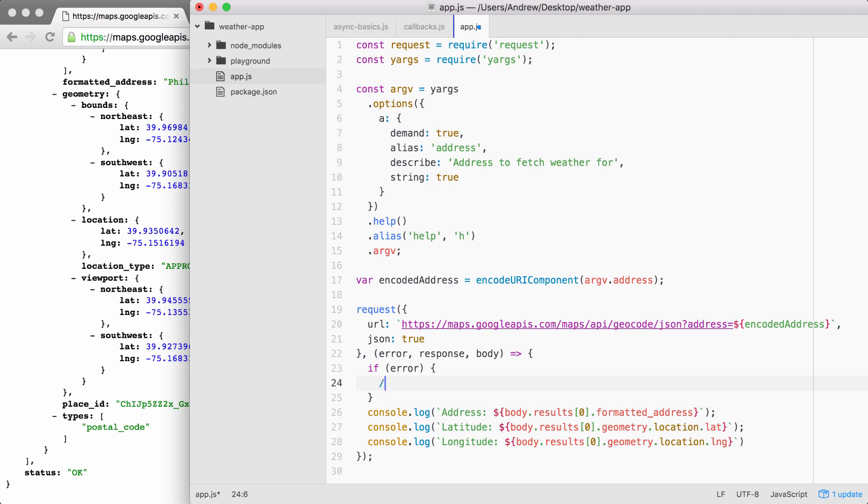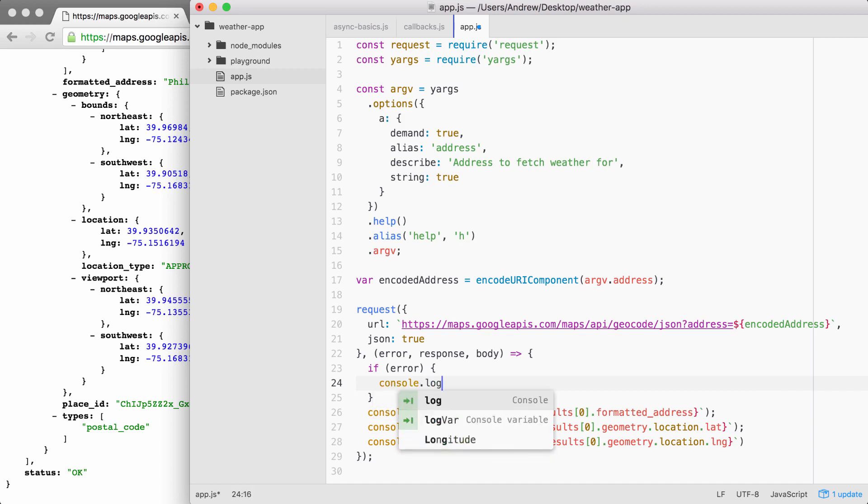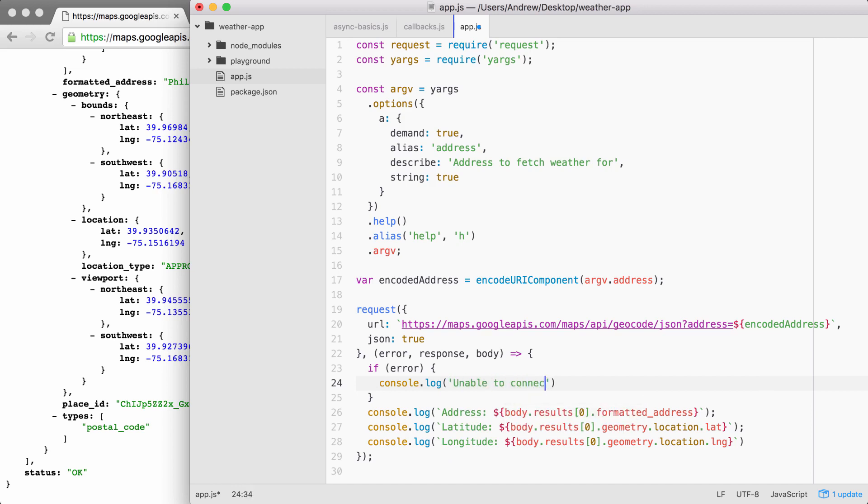If there is an error, for the moment, all we're going to do is console.log a message to the screen, something like unable to connect to Google servers. Perfect. This is going to let the user know that we were unable to connect to the Google servers, not that something went wrong with their data, like the address wasn't valid. This is what's going to be inside of the error object.